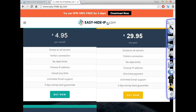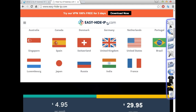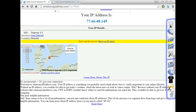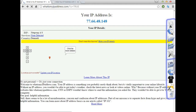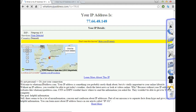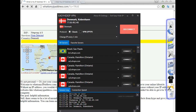I chose to change the IP every minute, so the IP before was 149. Now as you can see, the IP address has changed to 148 with the same country — Denmark. So as you can see, it's working well.